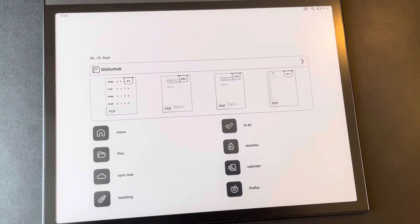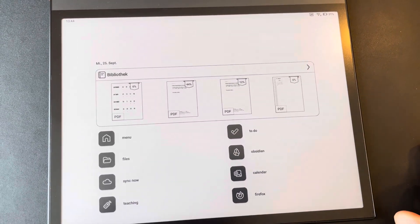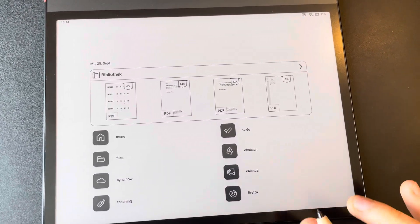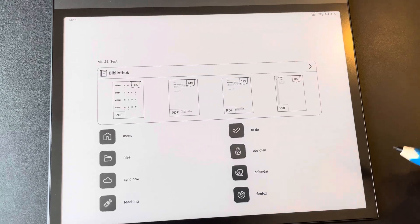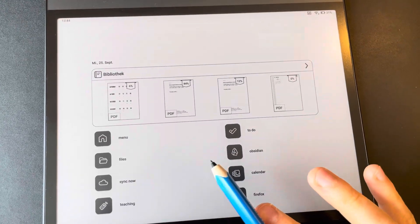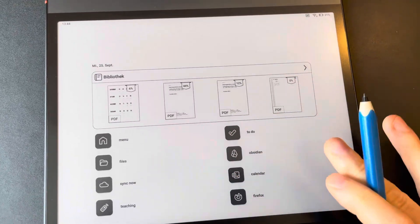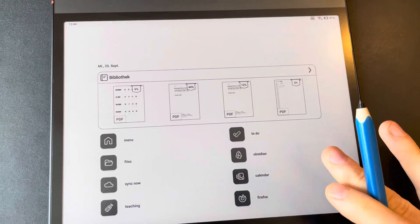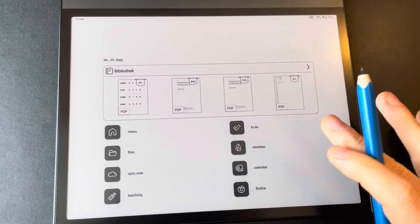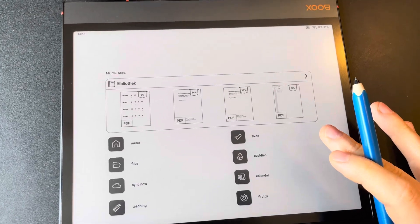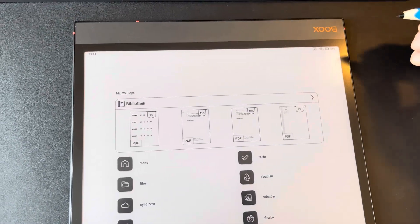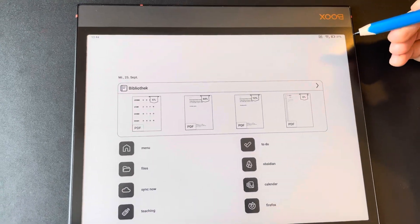This is a quick demonstration of the Niagara Launcher on Android. So the device Note Air 3C is Android driven. I think it's Android 12.